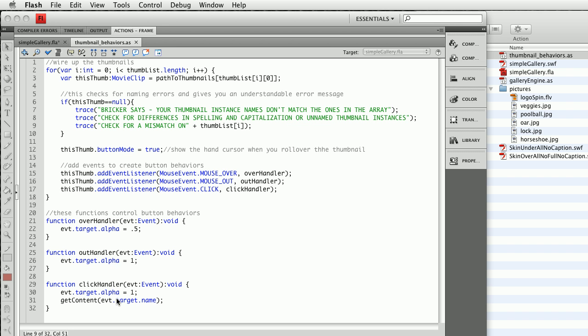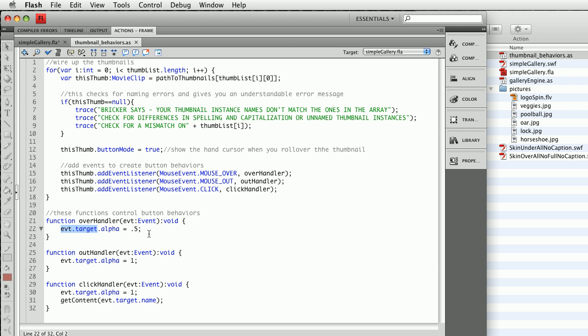Anything is possible, and all you have to do is evt.target is the target of the event. The event is the click, the out, or the over. So that's basically whichever button you clicked on, and then whichever property or properties you want to change, plug them in. So I've made it real easy here to customize the button behaviors.